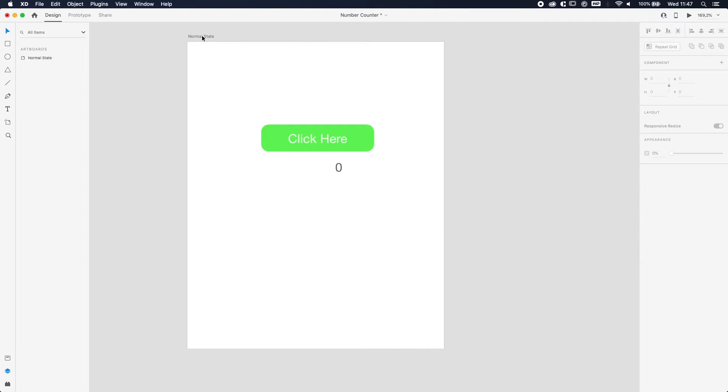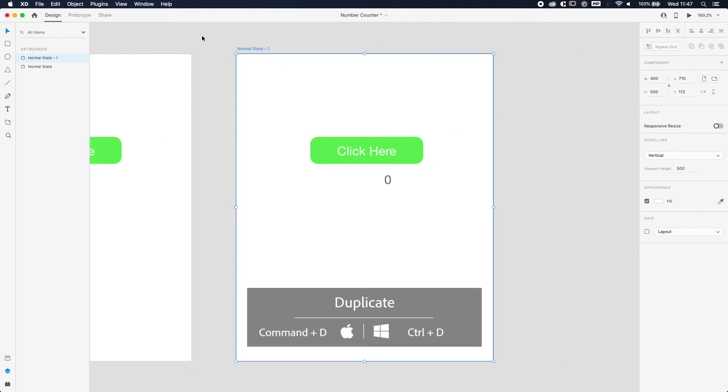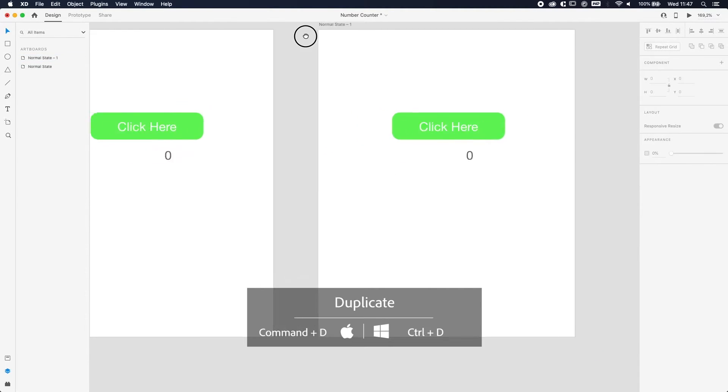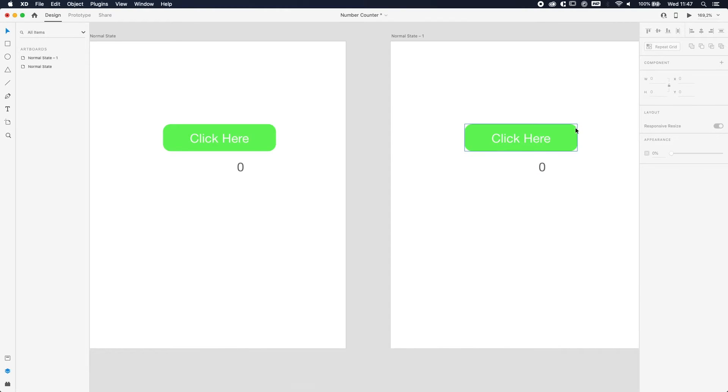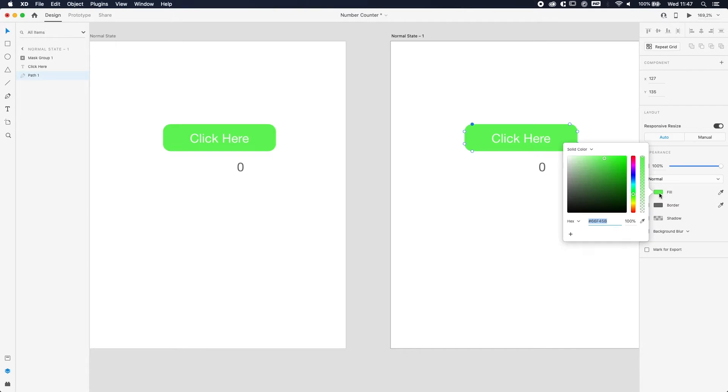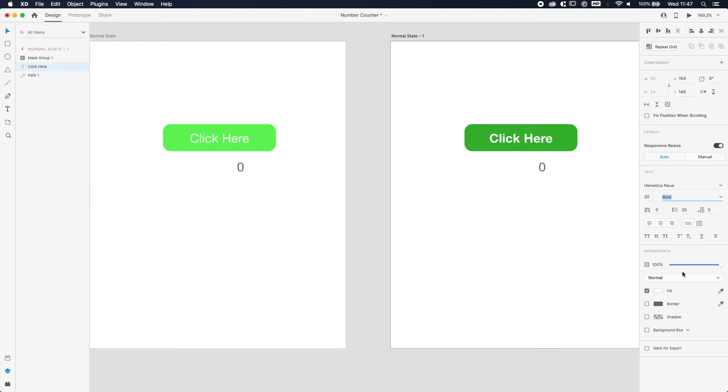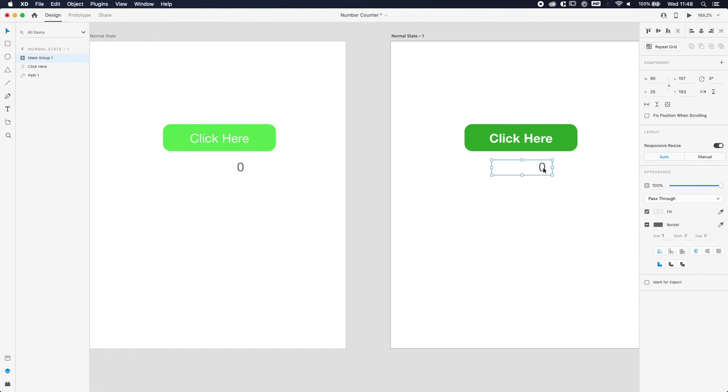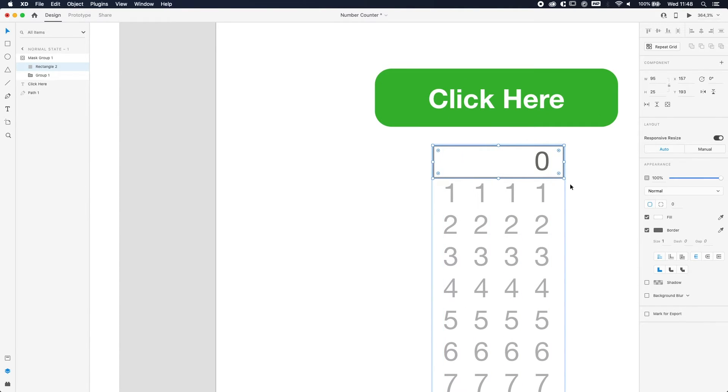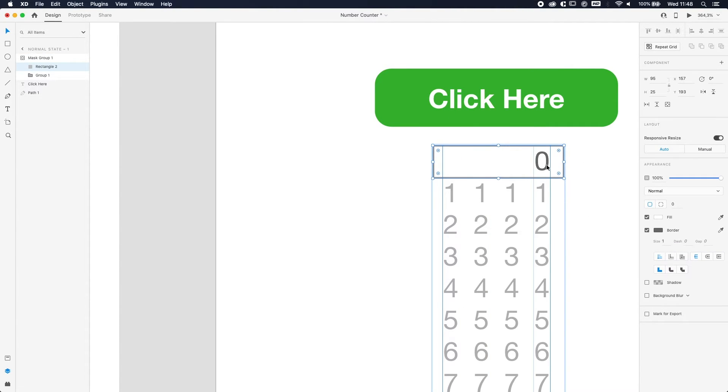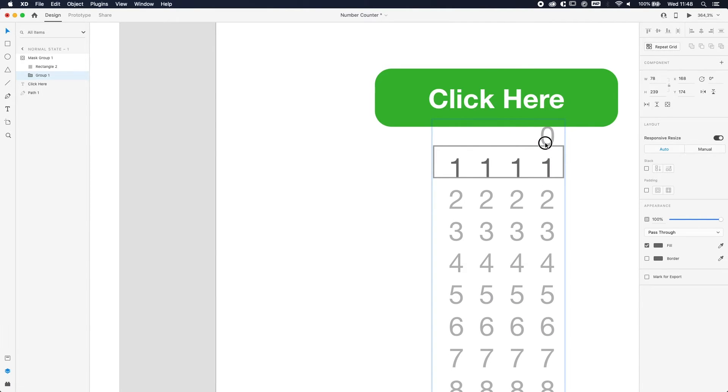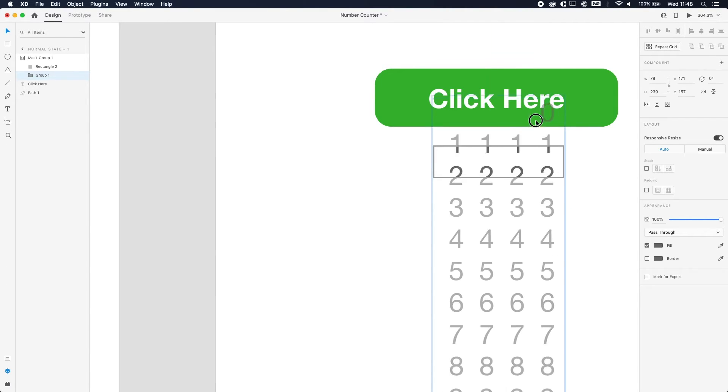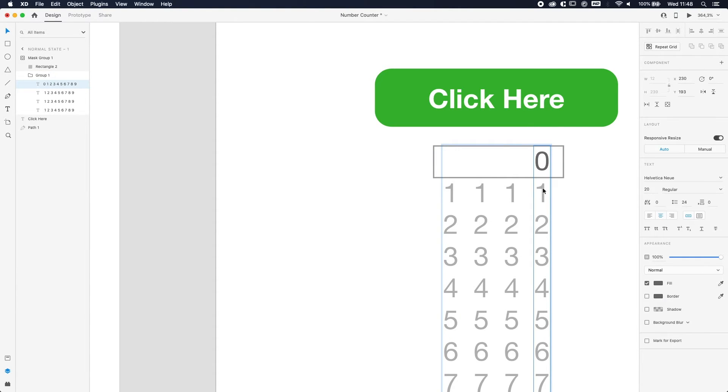So this is our normal state. Now we're going to duplicate the artboard with command or control D. We're just going to make some adjustments over here. First of all, we're going to change the color of the green to a little bit darker green. Cool. We're going to change the font from regular to bold, and we're just going to edit the numbers. If you just double click on the zero you can see all the other numbers. If you click one more time you can change things, but as you can see it goes everywhere so you need to hold shift.